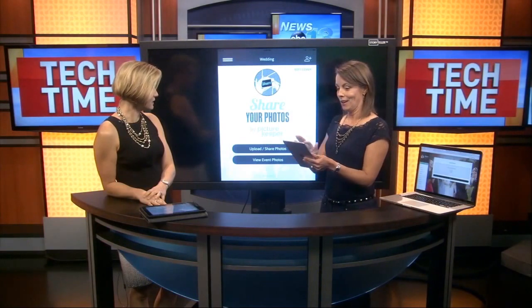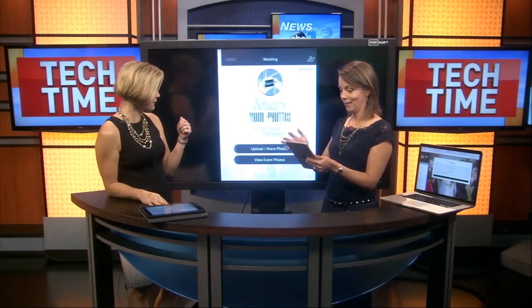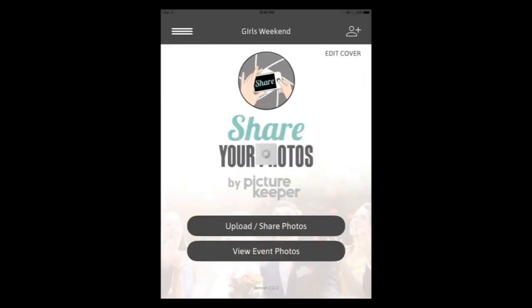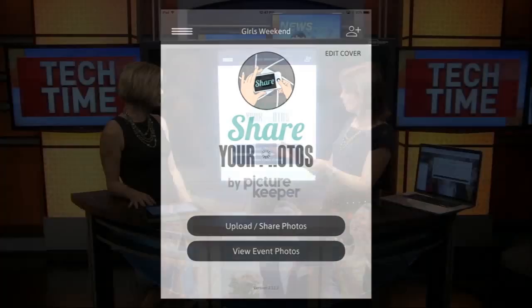It does seem very easy. You can just take it right off your phone. Now I'm going to go into an event that I've actually got some photos in. I'm going to go to this girls weekend. I've already got some friends that have uploaded some photos here — they are loading.